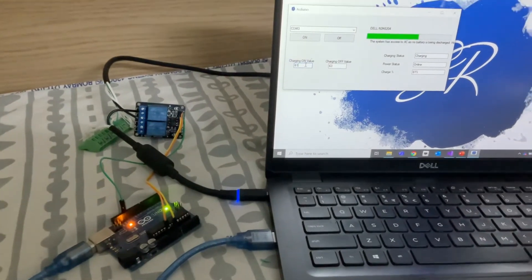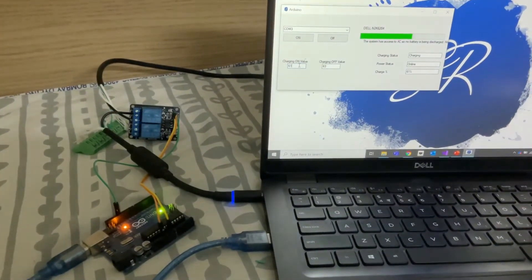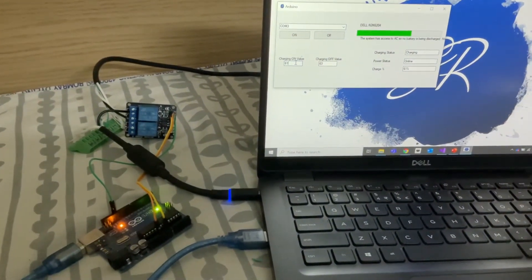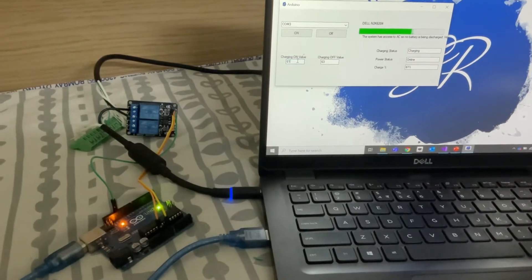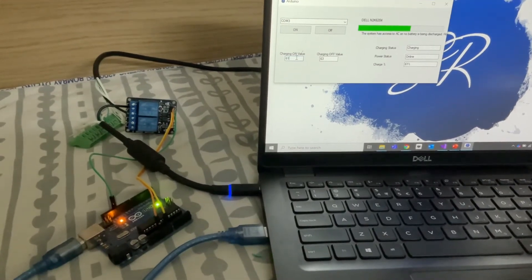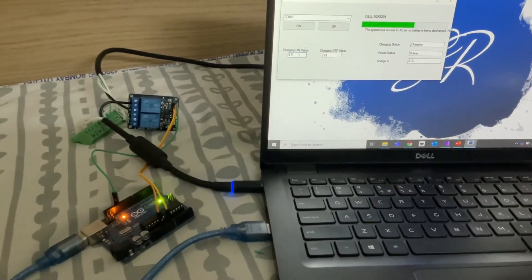This application which you are seeing in the laptop is created in .NET so it is communicating with the Arduino over serial port.